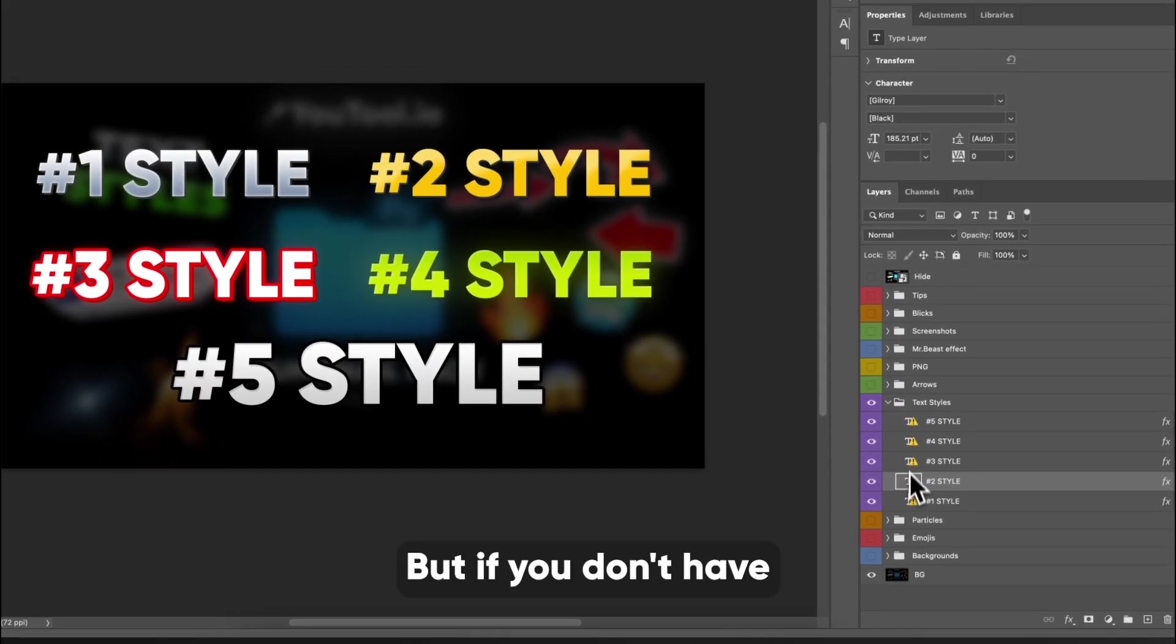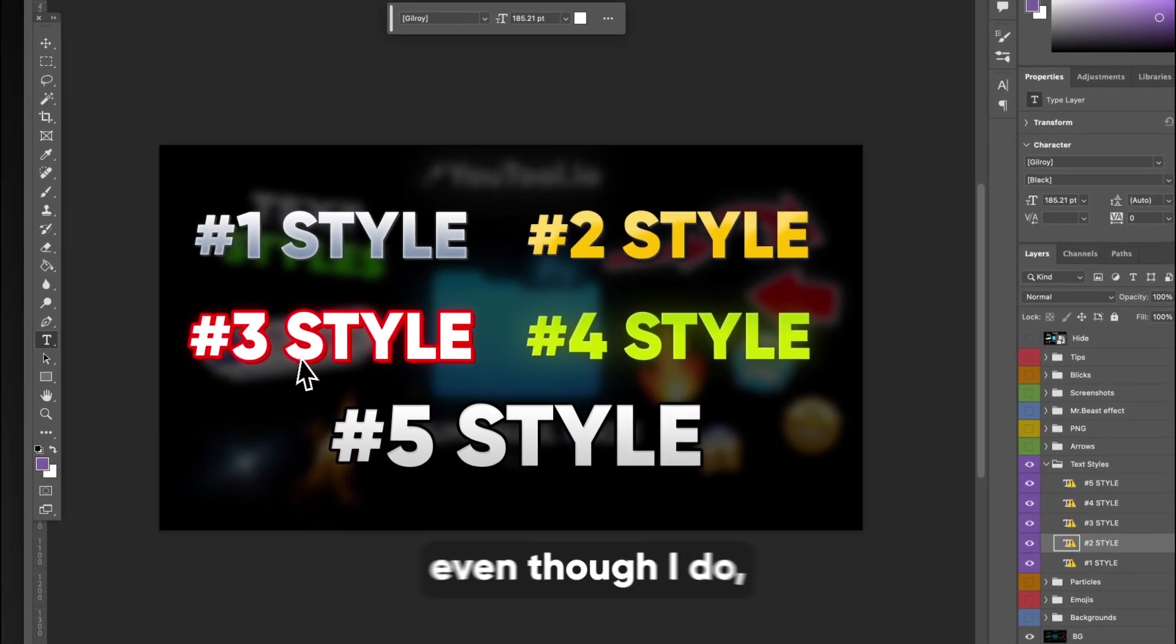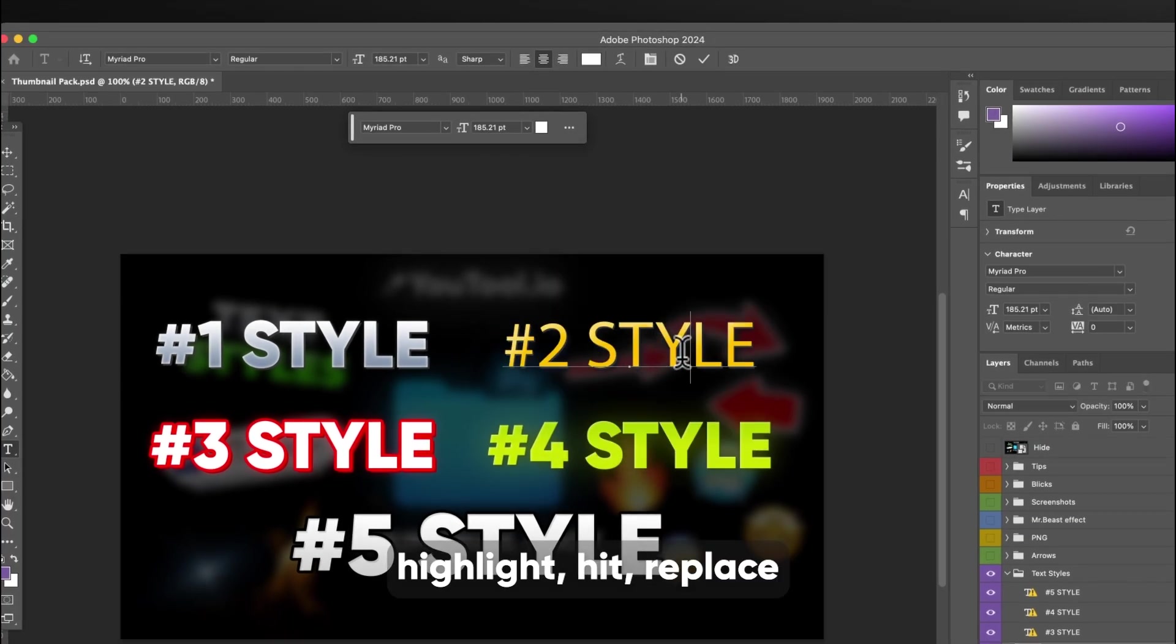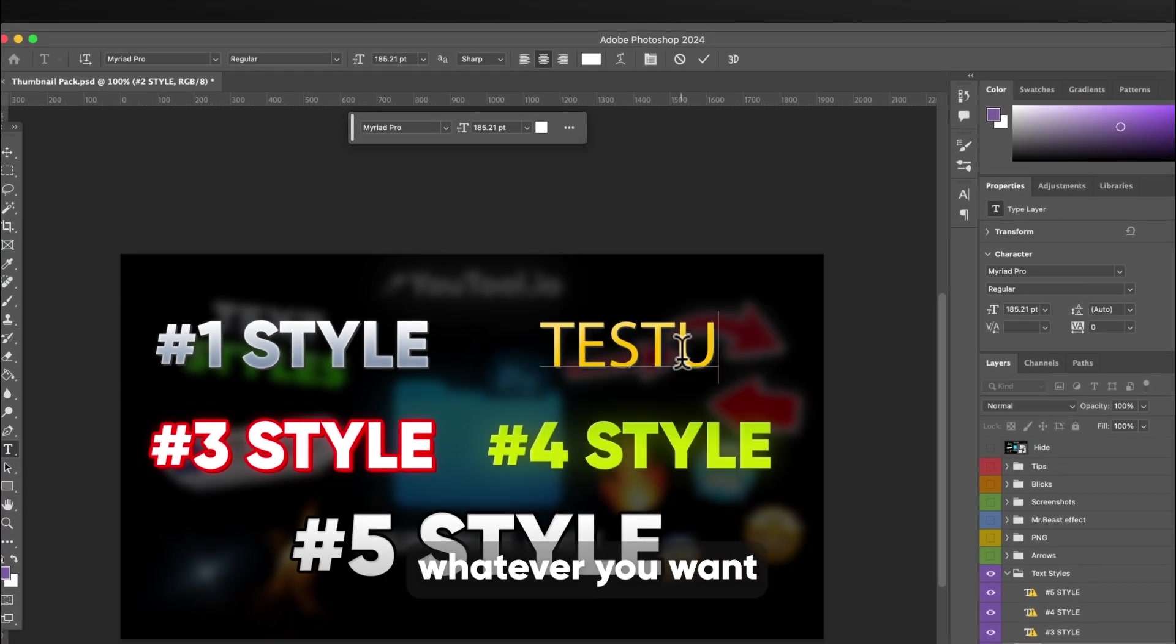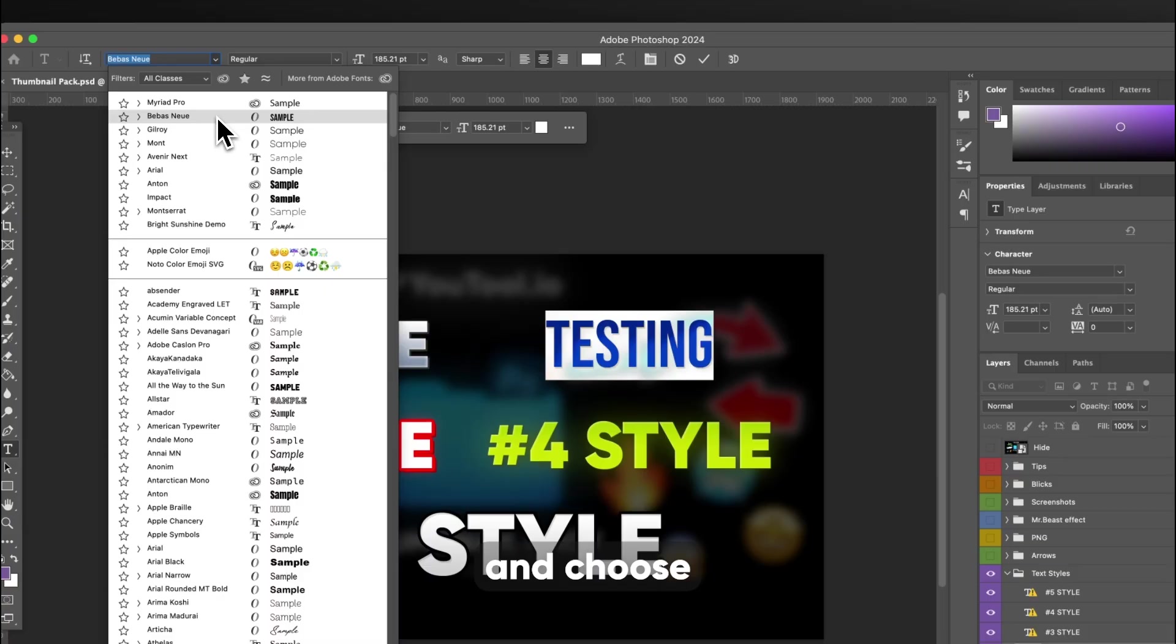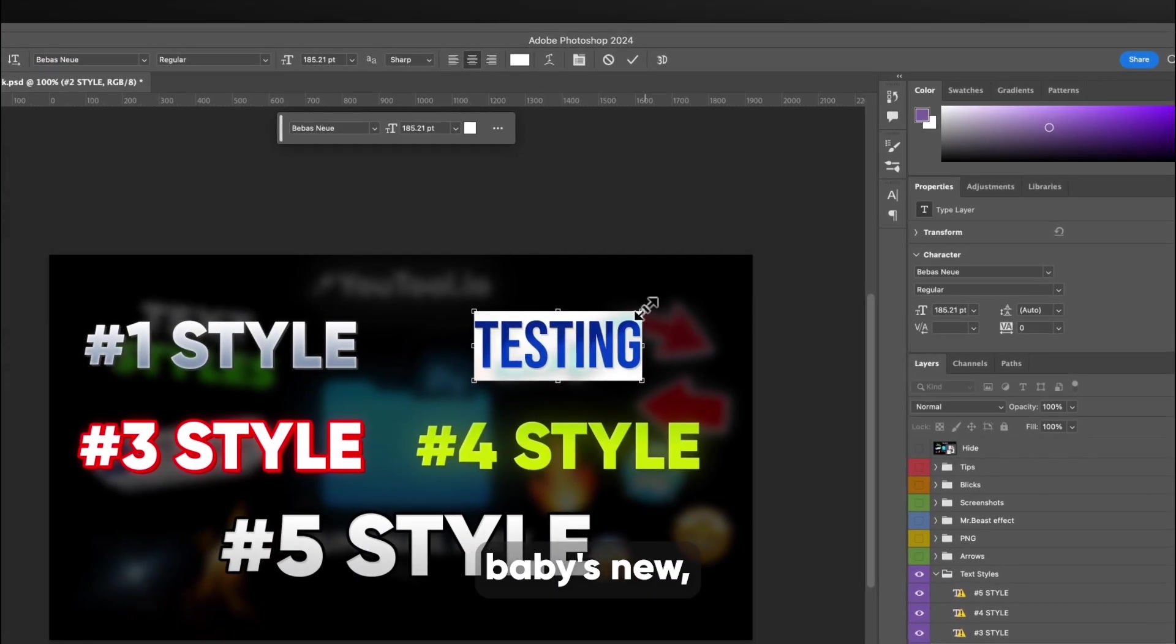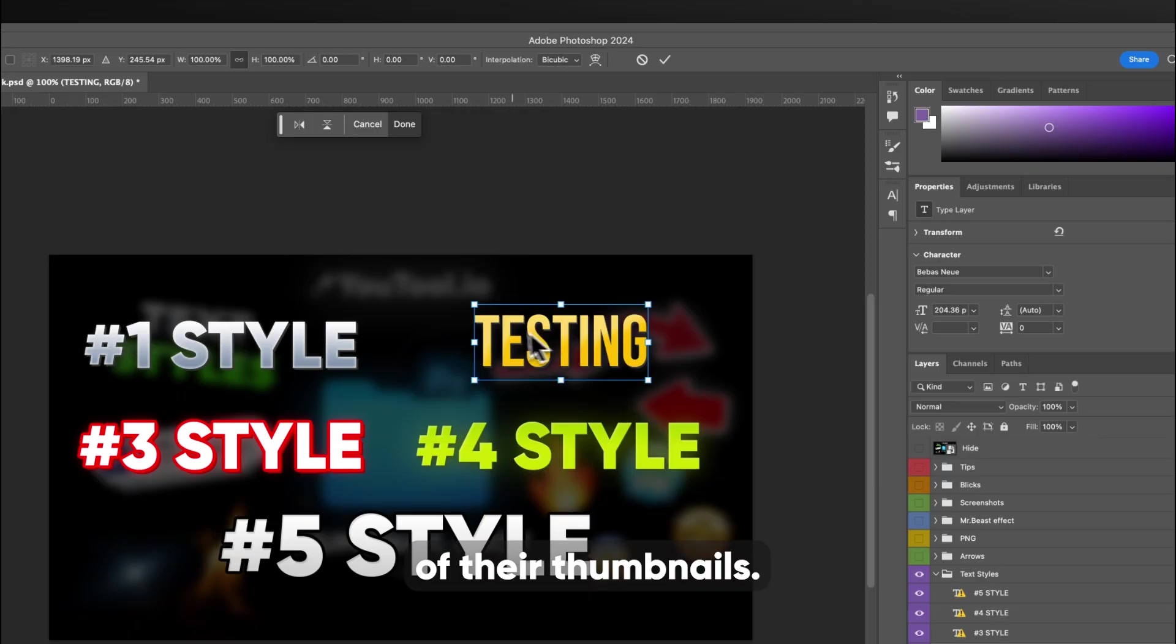But if you don't have Gilroy, like it says that I don't, even though I do, you can highlight, hit replace, and then type in whatever you want, and then go in and choose a different font. A lot of people use the Baybis new font for all of their thumbnails.